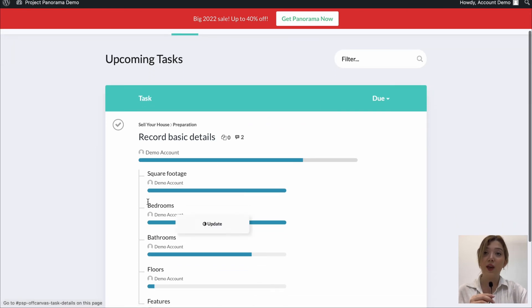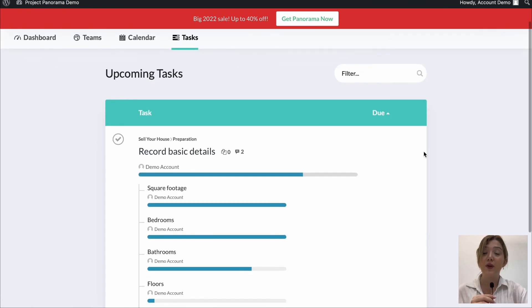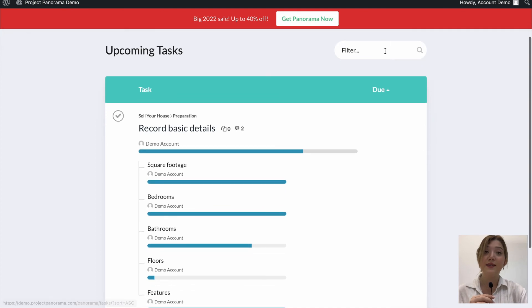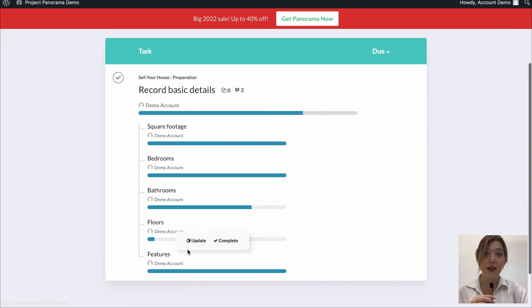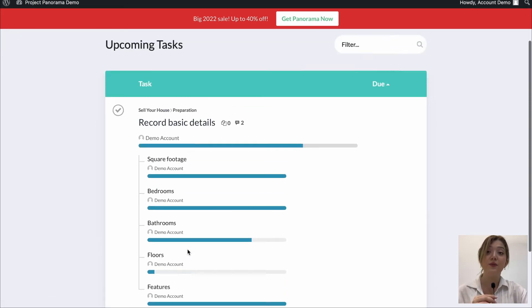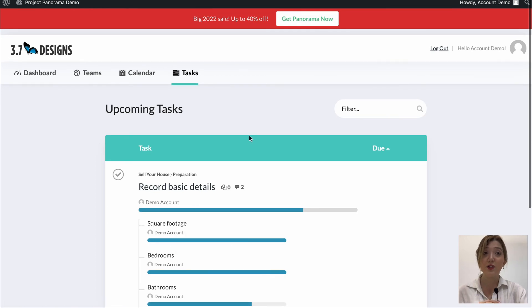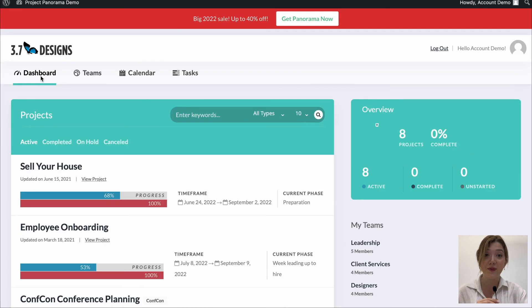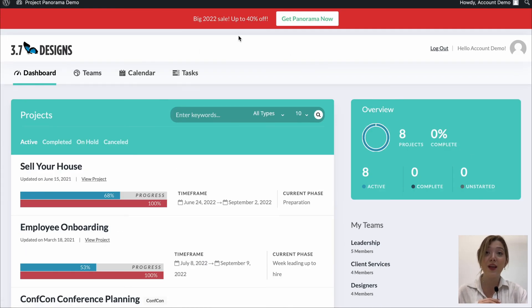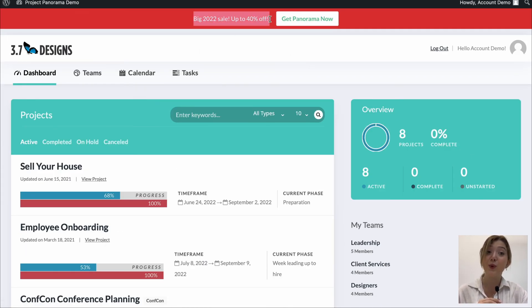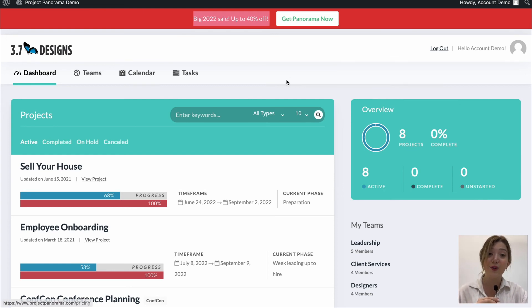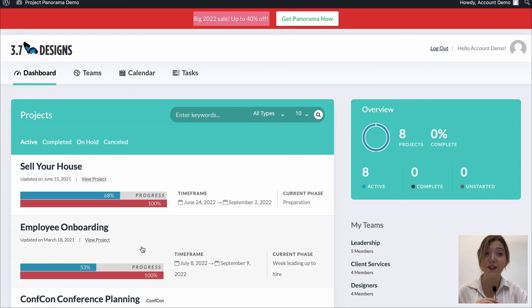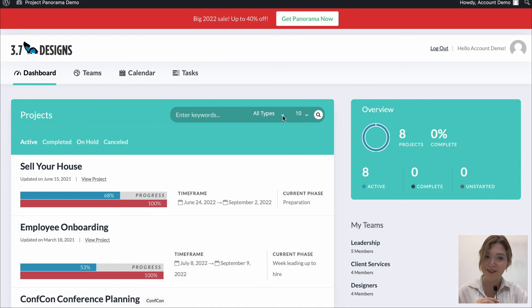And finally we have separate tab for managing the tasks where we have the tasks, subtasks, we can see the due dates of those tasks and even filter them. So basically this is all about this plugin, you can easily install it and by the way if you install it now you'll get 40% off for the 2022 big sale. So do not miss out on this opportunity and install this amazing project management plugin which will definitely ease up your life and help you be more productive.